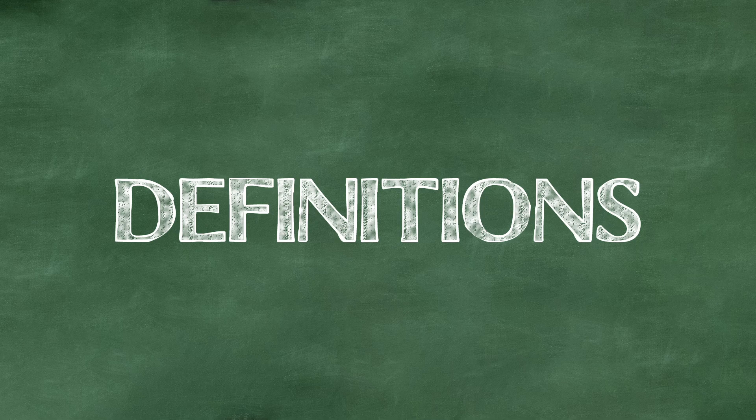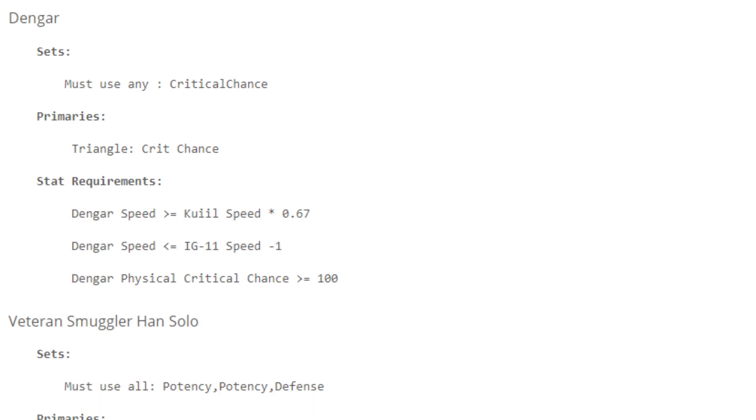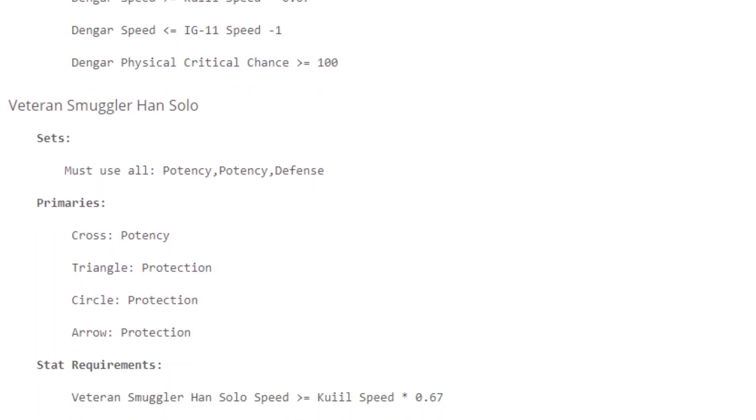At its core, definitions are loosely the same as templates, just a collection of stat targets for characters to hit.